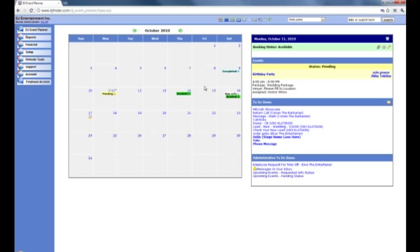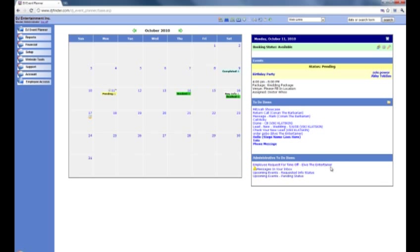It also gives you options to add things like birthdays. For example, on October 17th Troy Ackerman, the creator of DJ Event Planner, it's his birthday. On the right hand side you'll see that you've got to-do items and also administrative to-do items, alongside details of events and today's details as well. For example, booking status is currently available as we have no bookings, and we have one that's pending. On the top you'll see that you have the toolbar, and to the left we have the main menu.